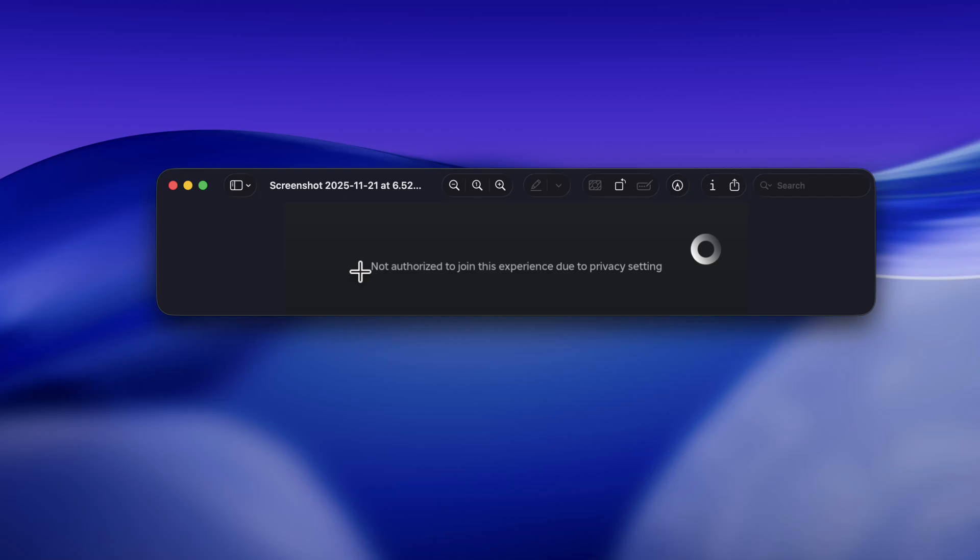Hello everyone, welcome to Geekaermag. In today's video, I'm going to show you how to fix the 'not authorized to join this experience due to privacy setting' error on Roblox. Before that, if you find this video useful, like it and subscribe to the channel.